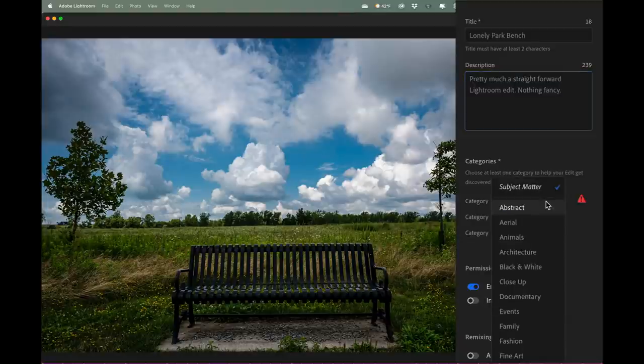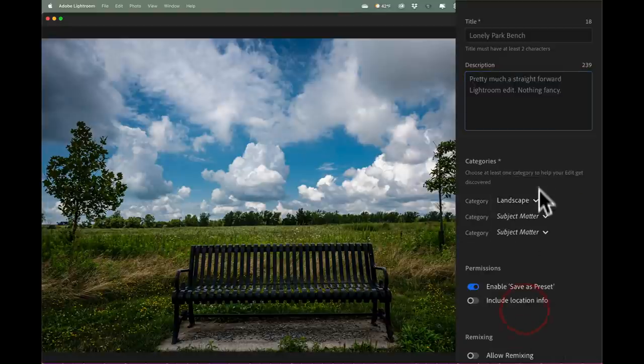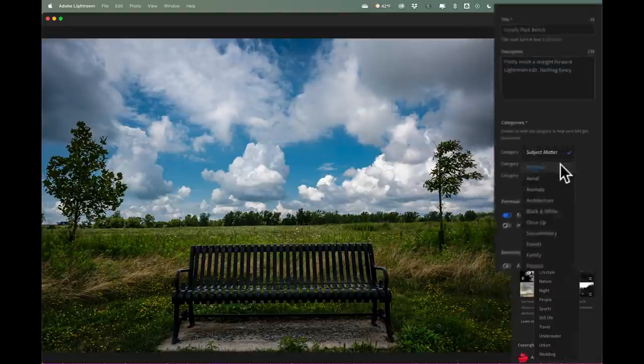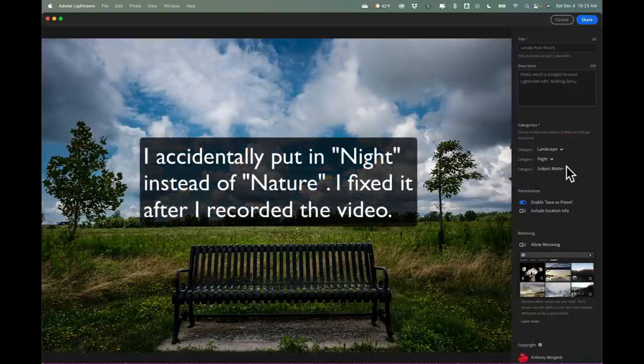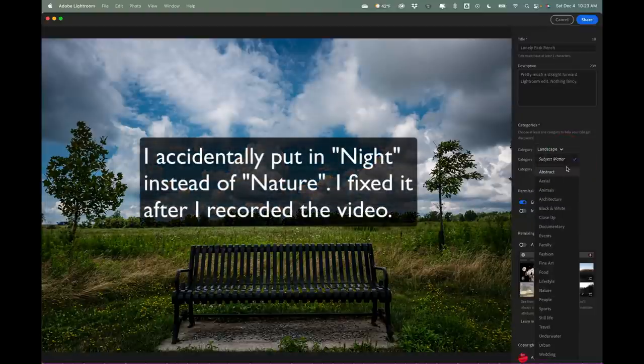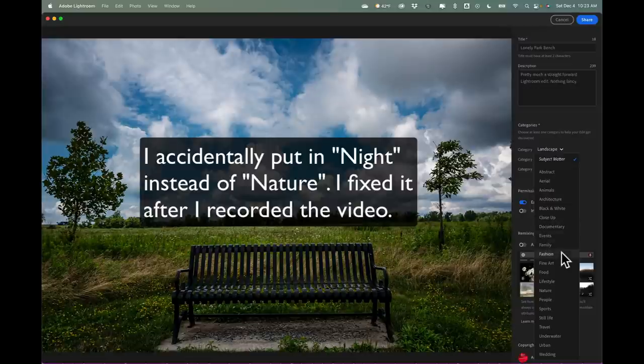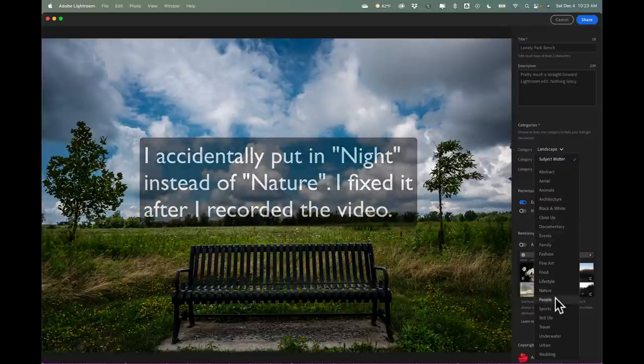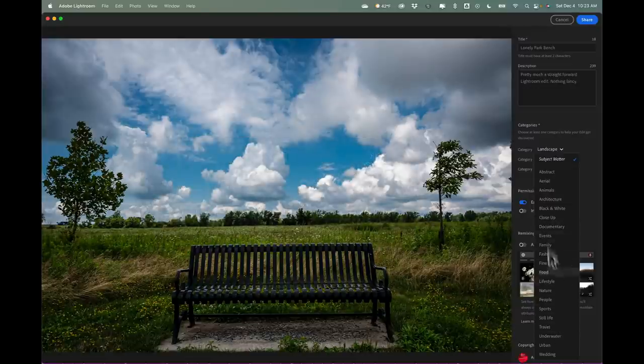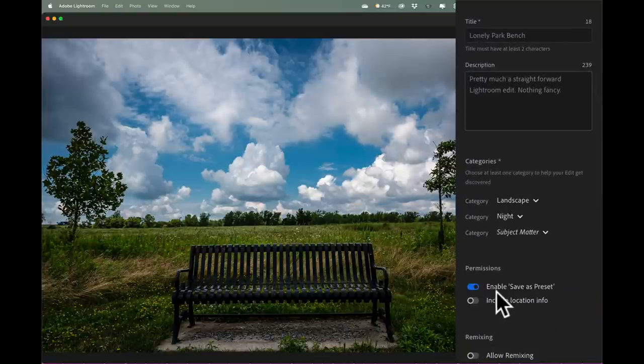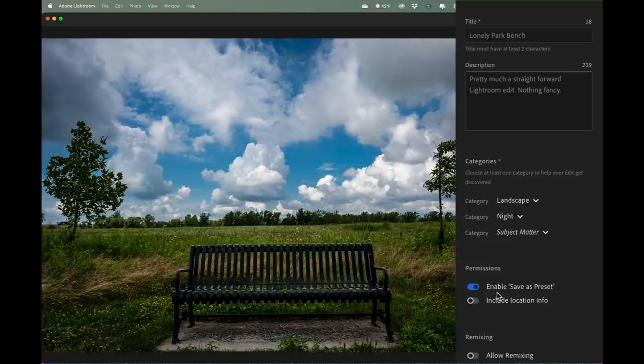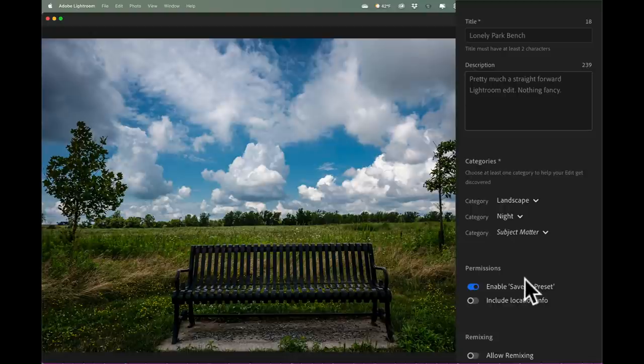Now below here we have to put some categories. This is, I guess, a landscape. You could call it another secondary category - maybe it's nature. And a third category. I don't know. It's not really a still life. There's nothing really that I could see that would be a third category for this. Now you have the option to allow people to download a preset of your edit, and I'll do that. So if you'd like just the preset of what I did here, you could do that. I'll leave that enabled.